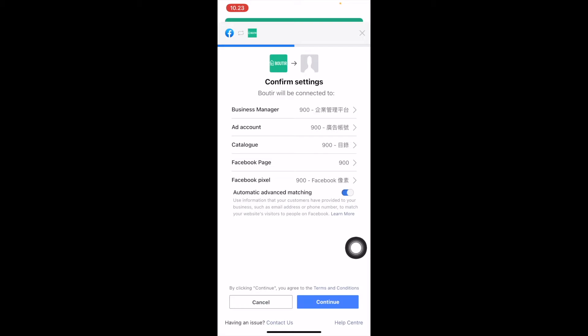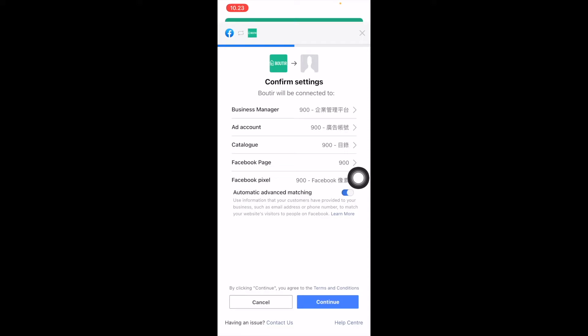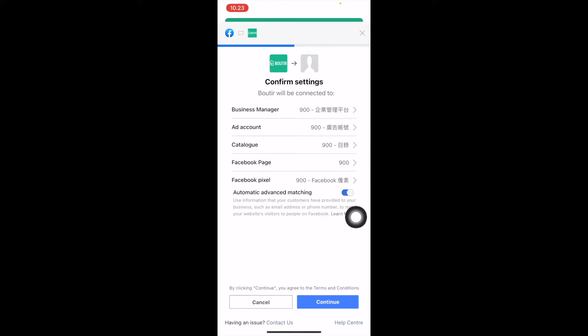And in this step, if you have other Business Manager or other Pixel you would like to choose, you can make changes here. Click and Continue.